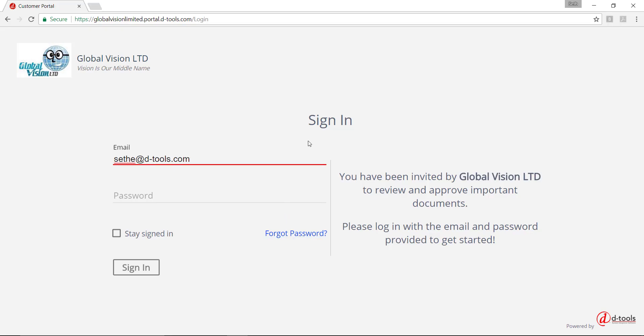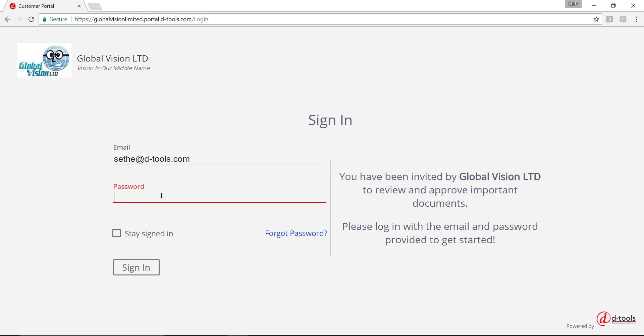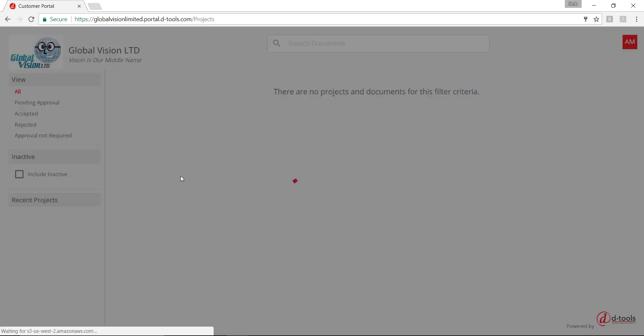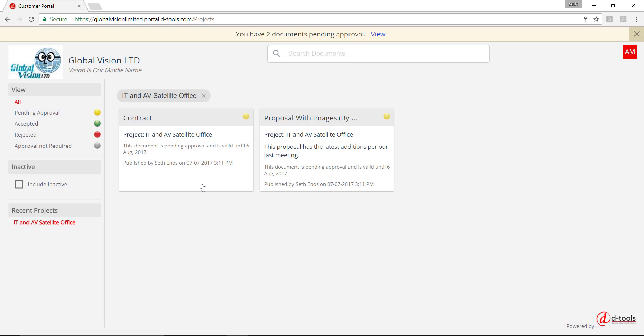This is the sign in page for the customer portal. Here you'll see your logo displayed as well as your slogan if you entered one earlier. And again, I'm going to log in as a recipient here. I've already gone ahead and changed my temporary password, but just keep in mind that you would be prompted to change your temporary password on first login. So we'll go ahead and log in here.